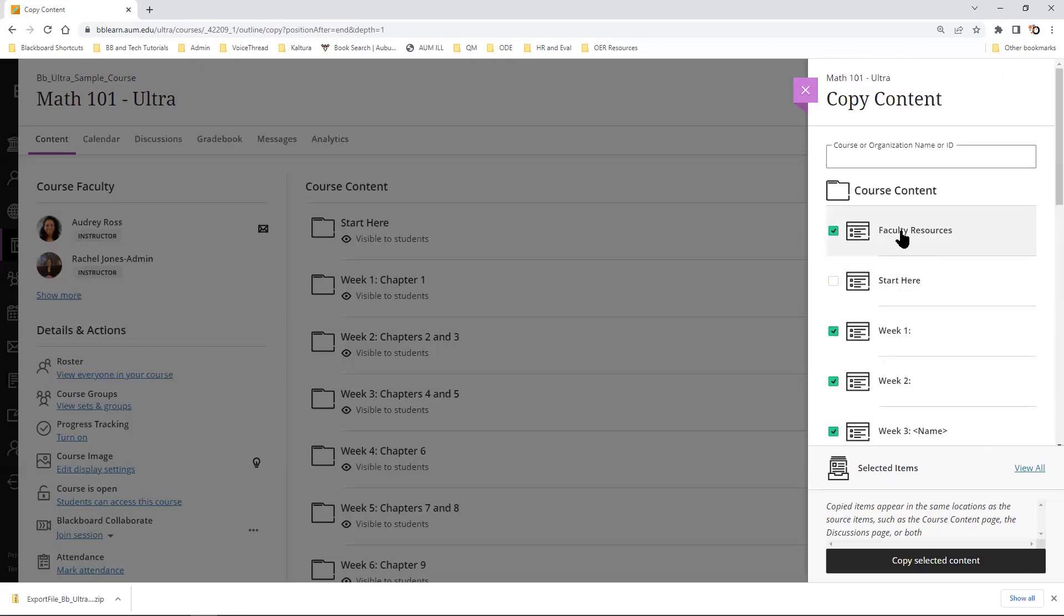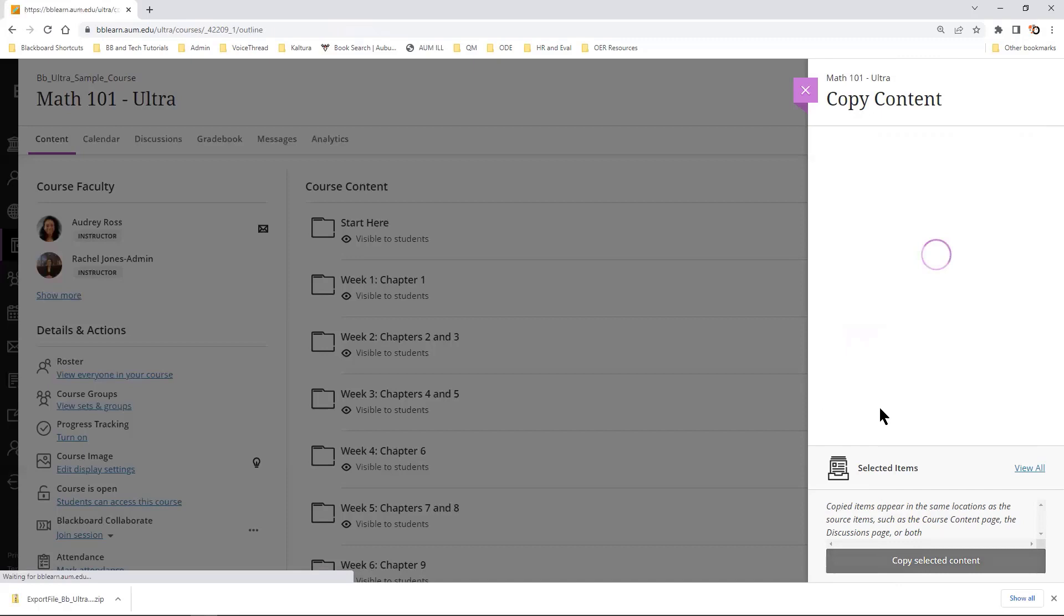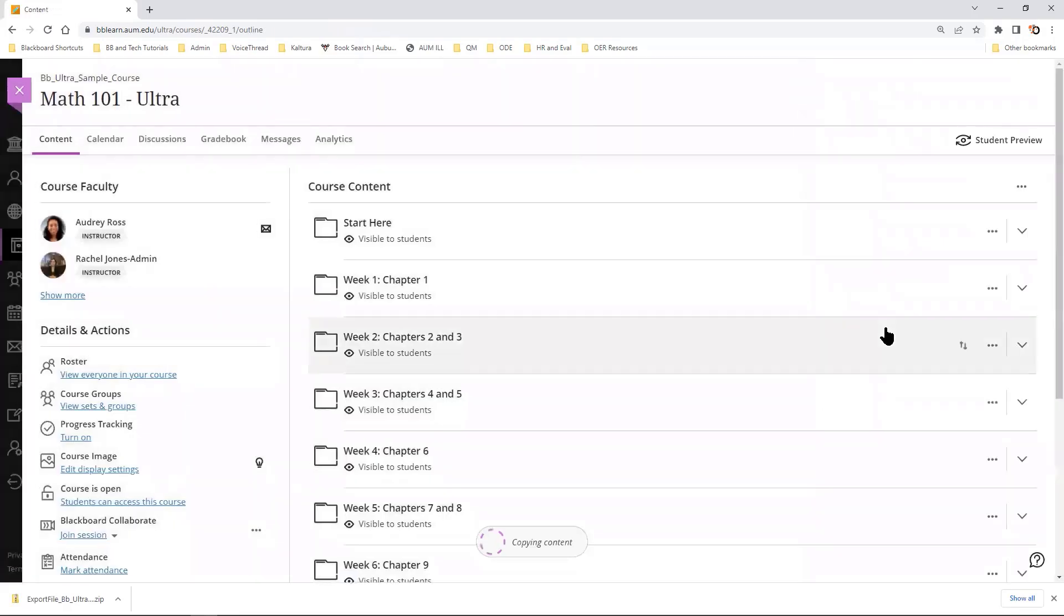I want all the modules except for the Start Here module. I'll copy select content, and I will wait.